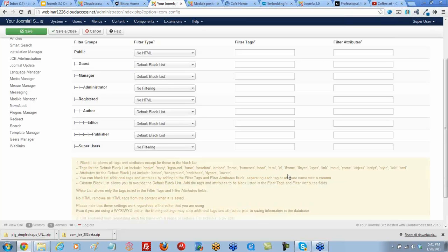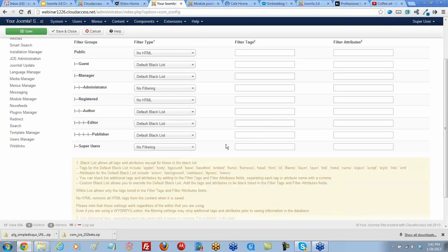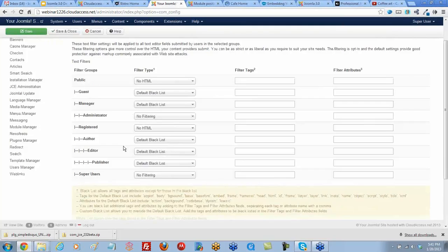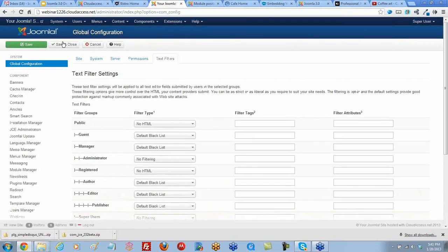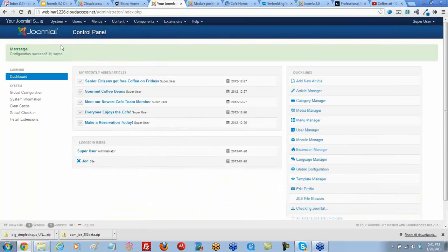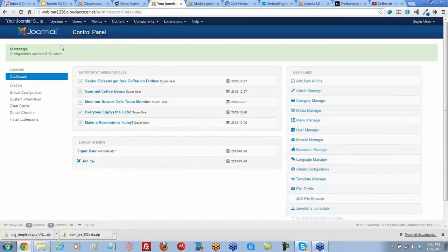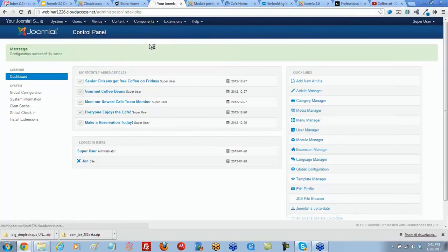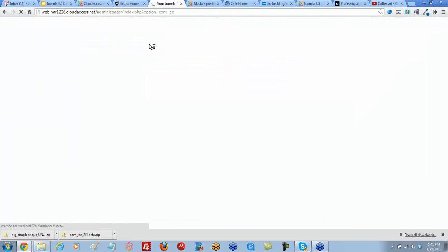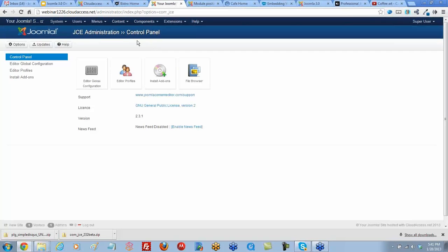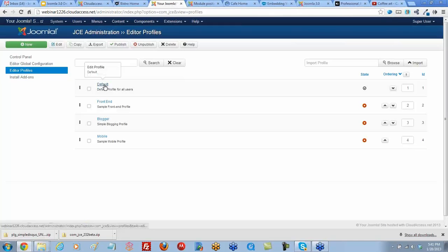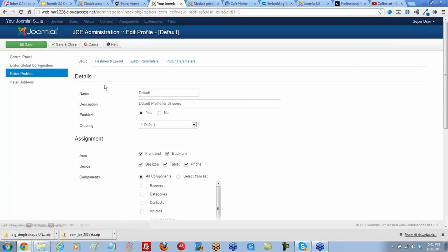After that super user is set to no filtering, let's save and close this area. If you're using the JCE editor, you also have to allow iframe code to be used through the editor. To do that, you'll go to components, JCE editor, and we're going to go to editor profiles. Then open up our default editor.